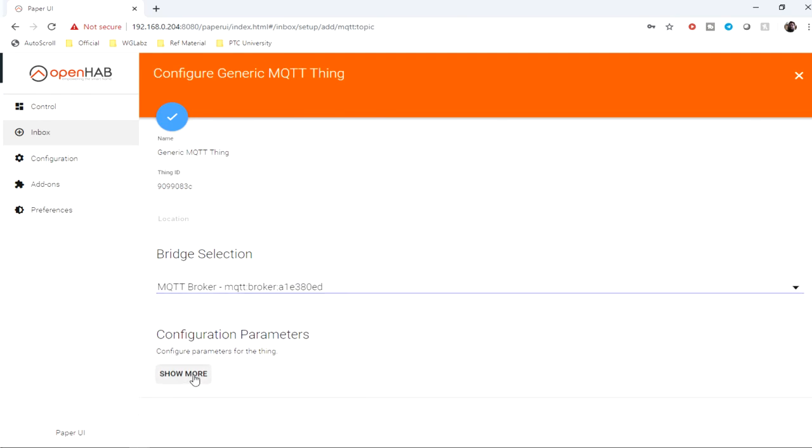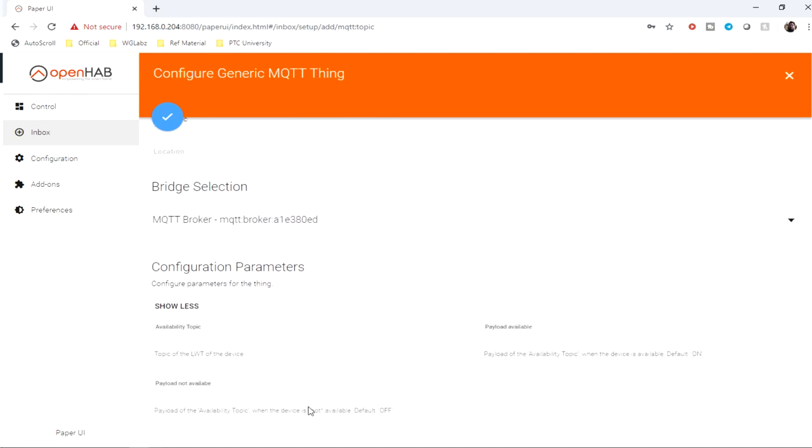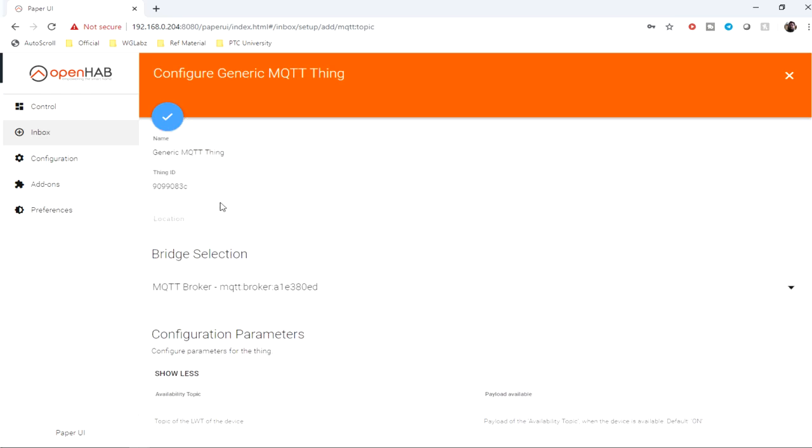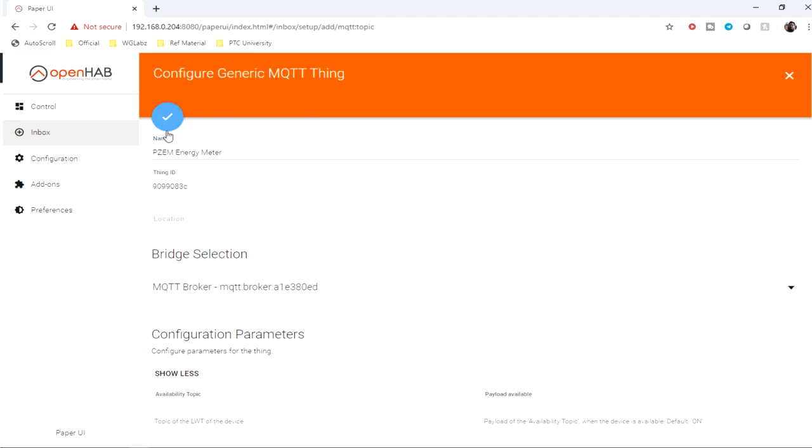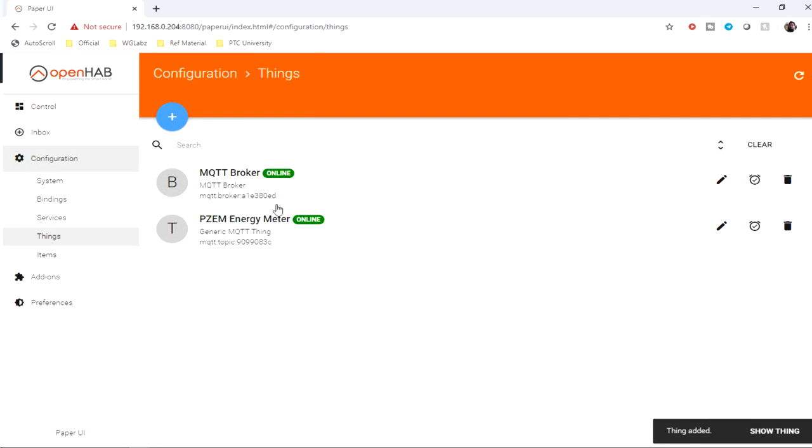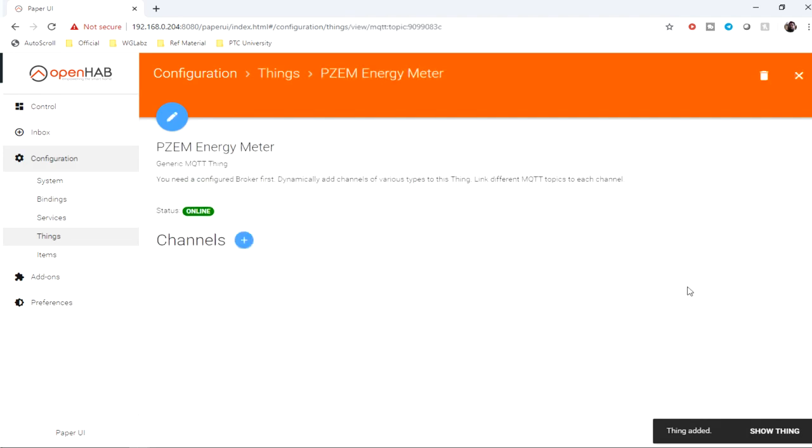We don't need to configure anything, just click on plus. For this I'll give a name: PZEM Energy Meter. And the thing is created and is online.